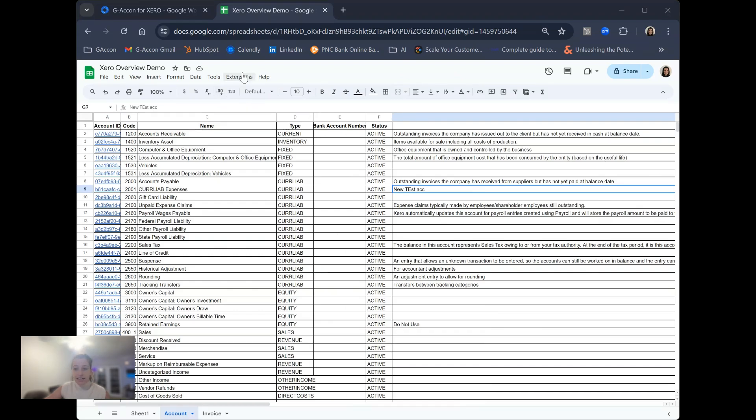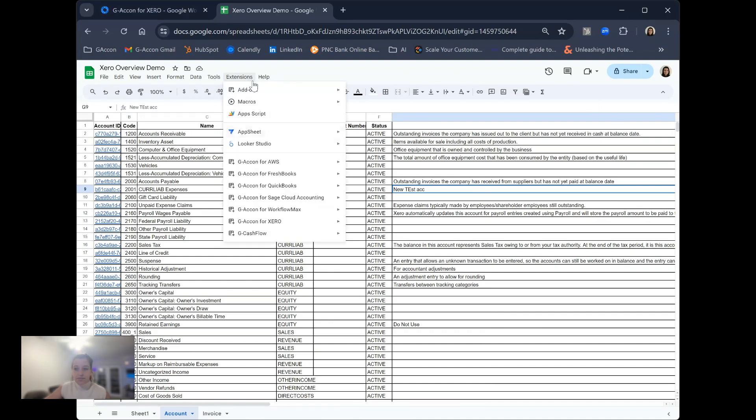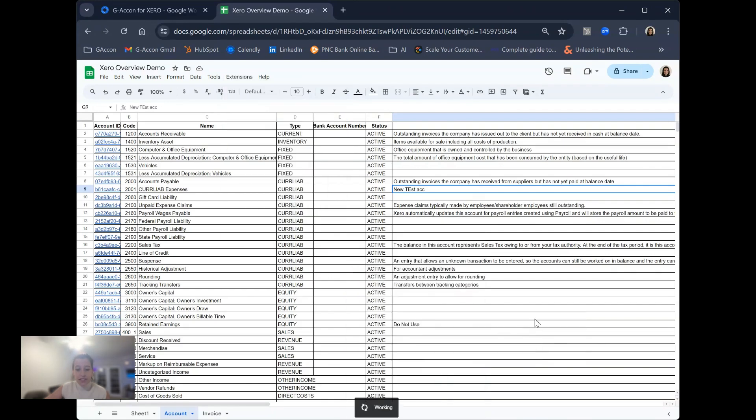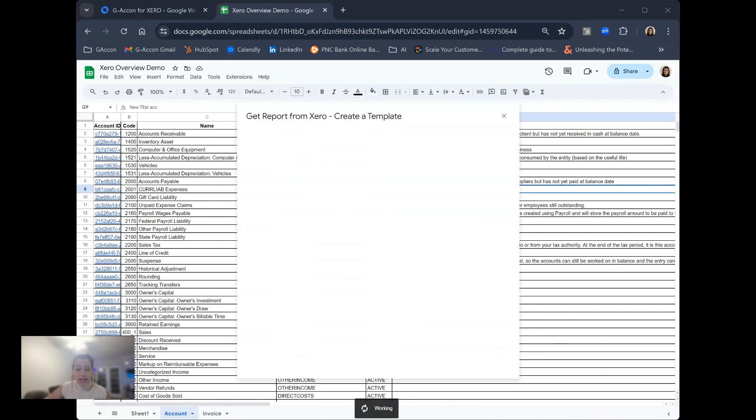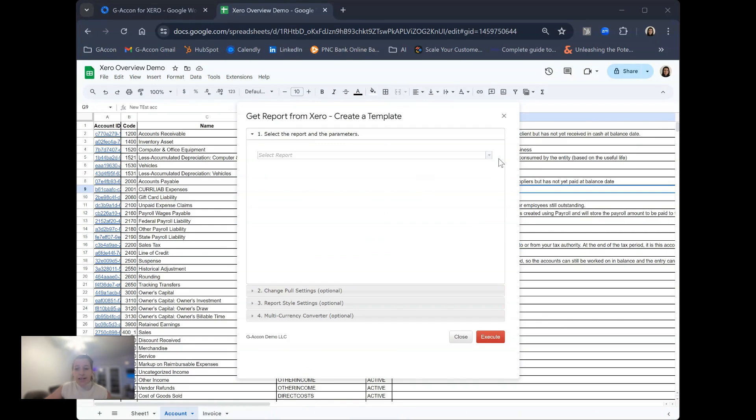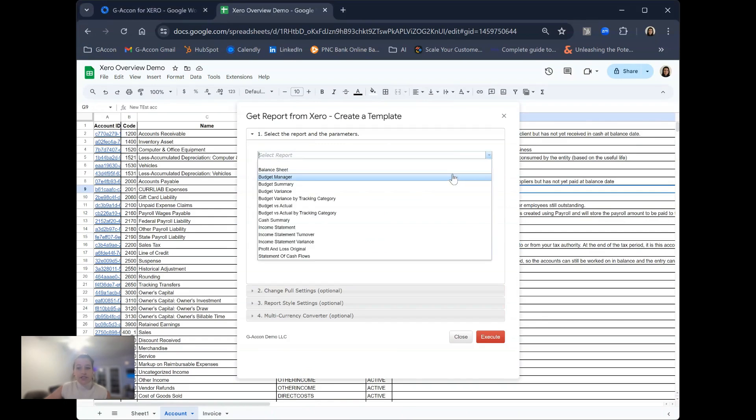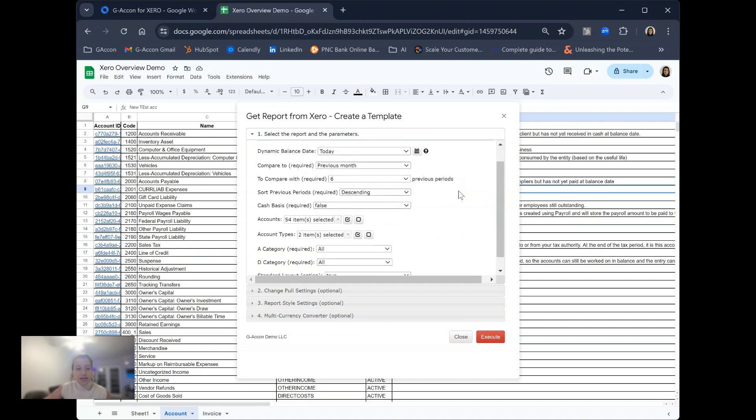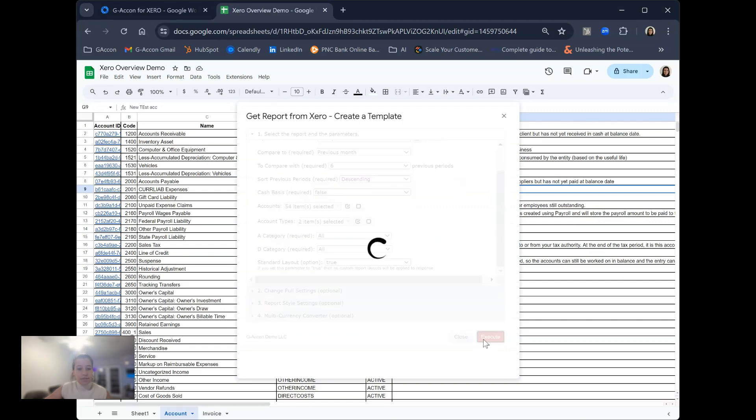The second thing we are going to look at is that you have the ability to pull formatted accounting reports. Those are going to be found in the same location, get accounting data, and the formatted reports will be found right over here. The formatted reports are beautifully formatted accounting report templates, perfect for sharing or presenting your accounting data with a team.